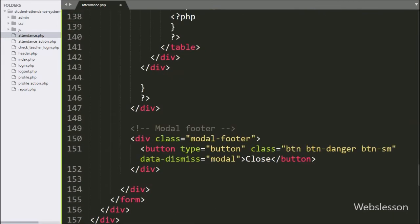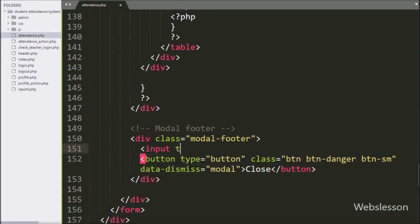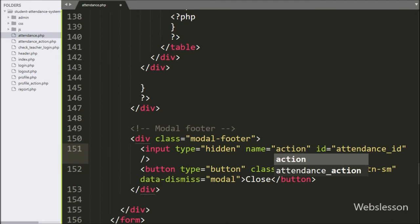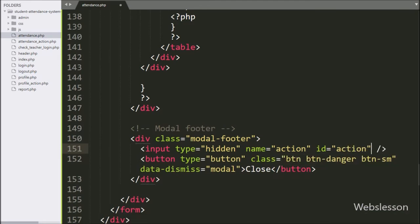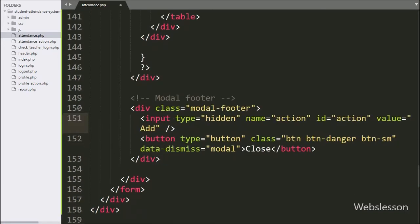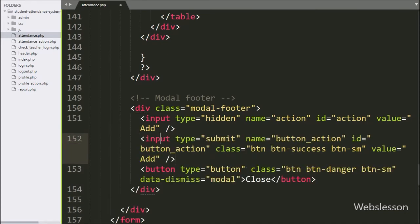Now we have gone to the modal footer class. Here we have defined a hidden input tag with name and ID equal to action, and value equal to 'add' — this defines the database operation action. For submitting the form data, we have created input type equal to submit with name and ID equal to button_action, and value equal to 'Add'. By clicking on this button, the form data will be submitted.